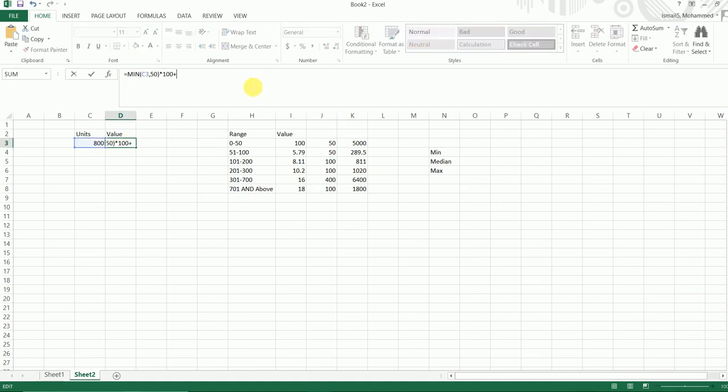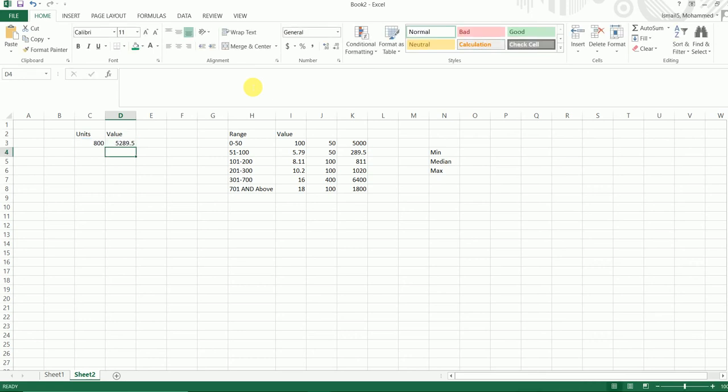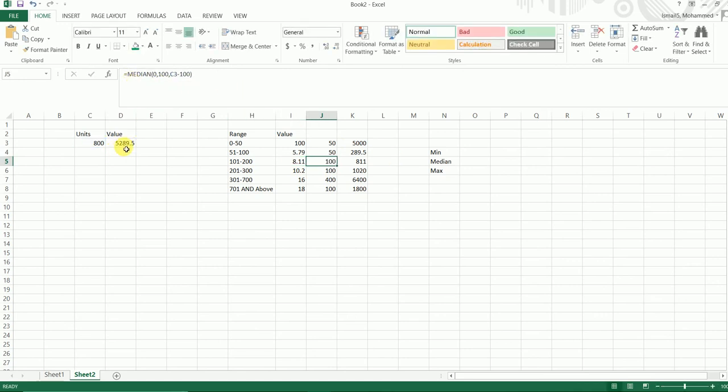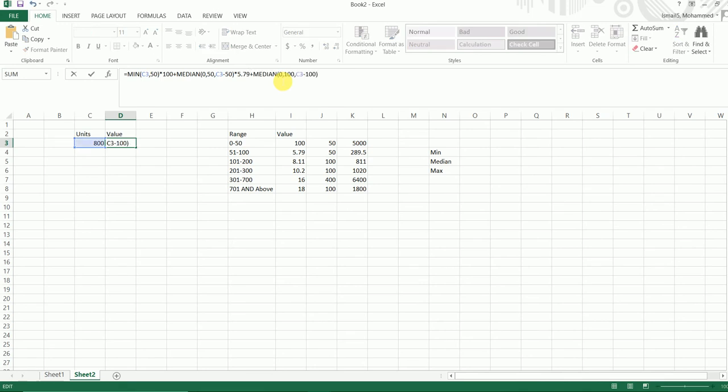And we'll do the same thing for the next formulas as well. So I'm going to copy the MEDIAN formula, I'm going to do plus, copy this, multiply with 5.79 this time. I'm going to press enter, and the third one I'm going to copy the formula again, multiply with 8.11.